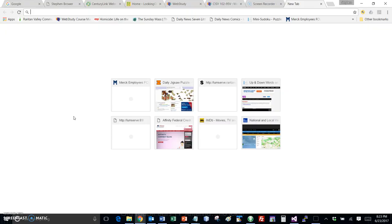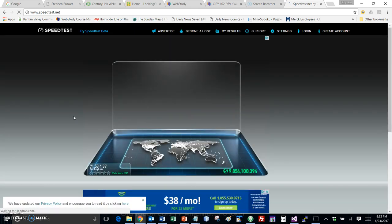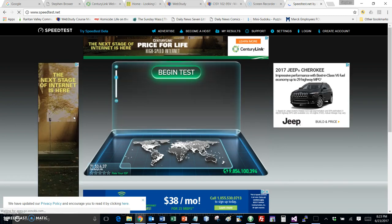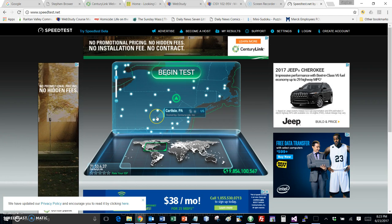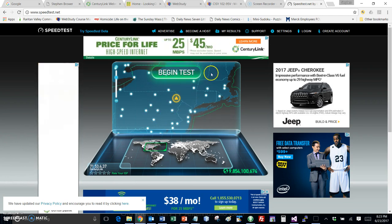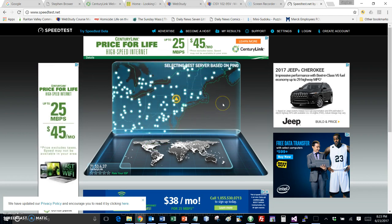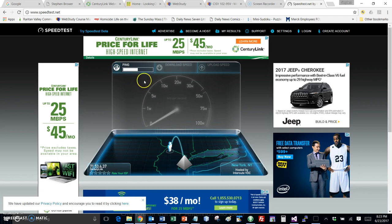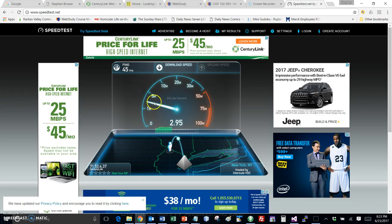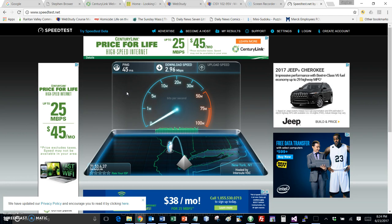Let me switch over to a browser to show a speed test. There are multiple speed test sites out there — I'm mentioning this one but others exist. I'll begin the test. The first component is a ping speed — basically it tries to connect to a DNS server and resolve a name. The second is download speed, which it's measuring now. The final average comes in at 2.96 megabits per second — that's not bad.